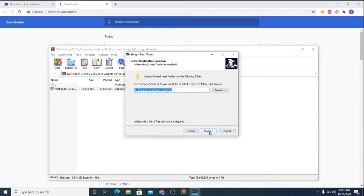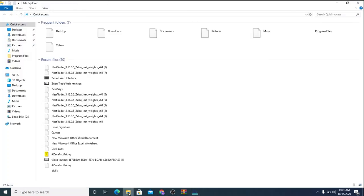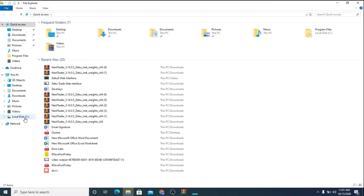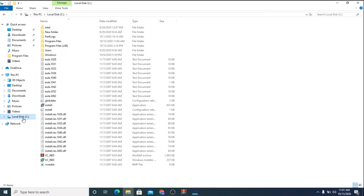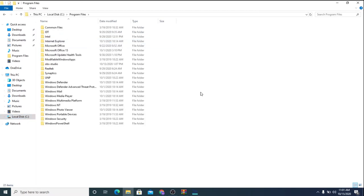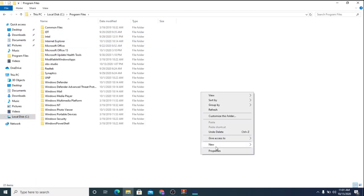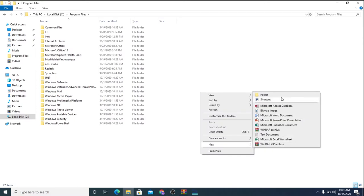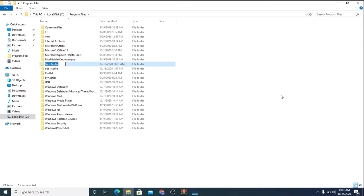So for best experience, we recommend you to create a folder on your program files and install the software on that folder. Let me show you how. Go to your Local C Drive. Under Program Files, right click and create a new folder.